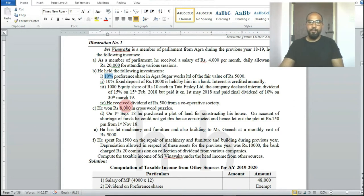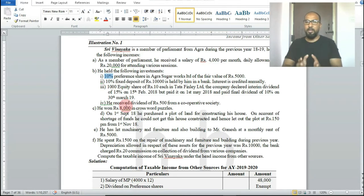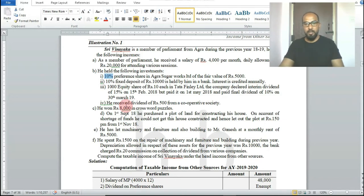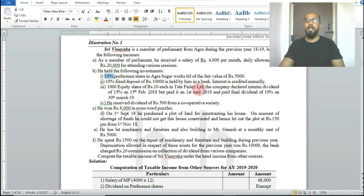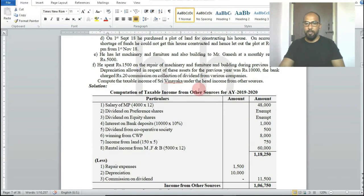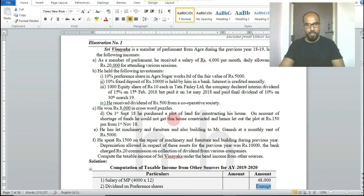Agra Sugar Works is an Indian company, so the 10% dividend from preference shares is exempted. If it were a foreign company the treatment would differ, but here it is an Indian company so the dividend is fully exempted.